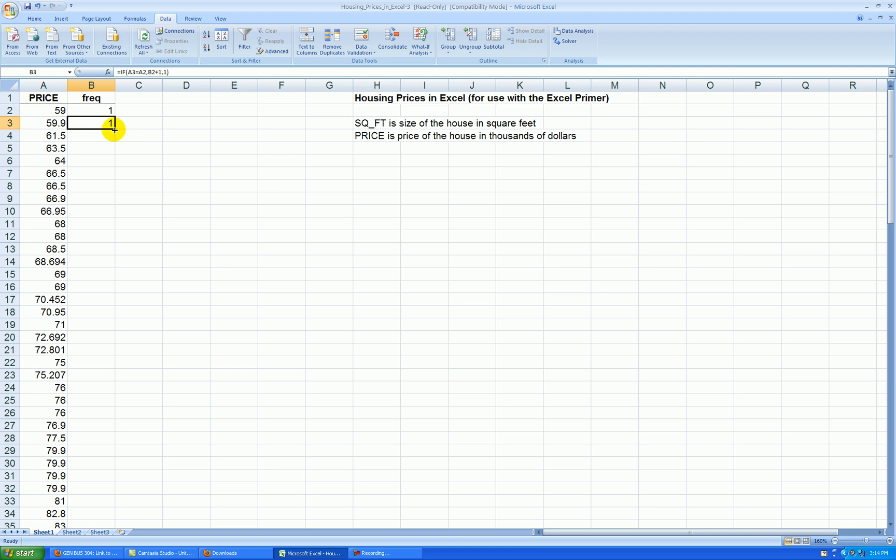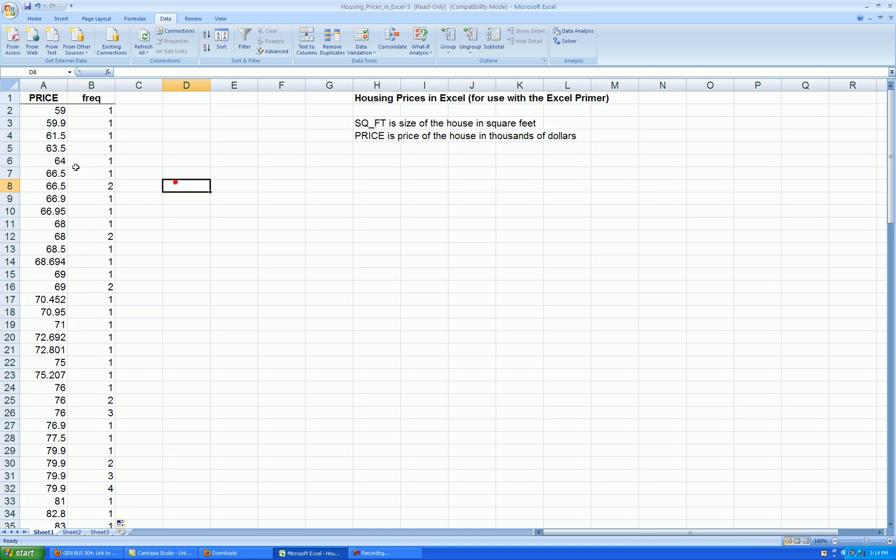When I double-click the lower right corner, you can see it counts correctly. When I have repeating observations, the frequency increases.